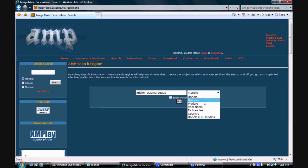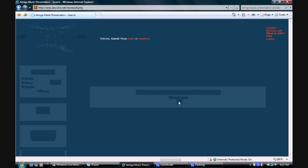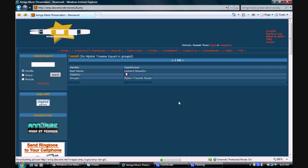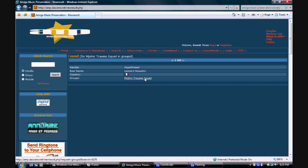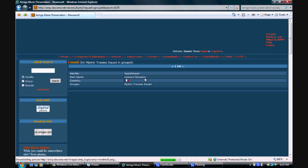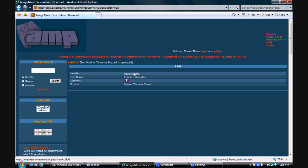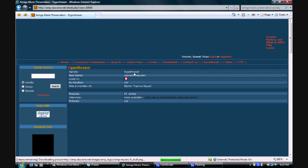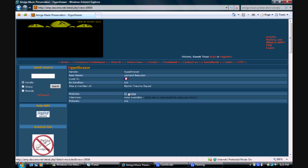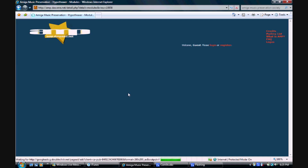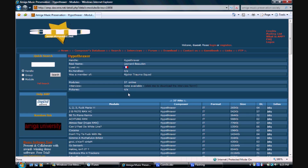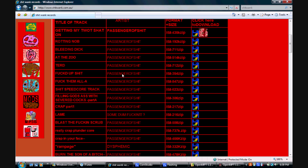The best way to learn, apart from practice, is to study tracker files by other artists. This is also a great way to acquire new samples and meet new producers. Tracker communities, such as the Amiga Music Preservation Society, provide extensive libraries of tracker files for aspiring producers and music fans alike to study and enjoy. Sometimes the artists themselves may even host tracker files on their own websites.